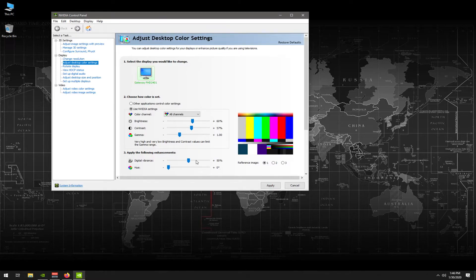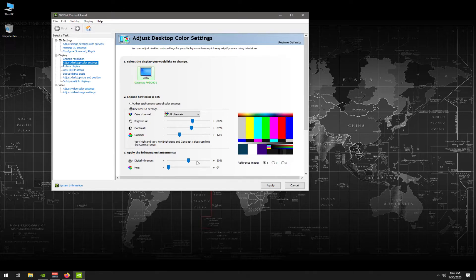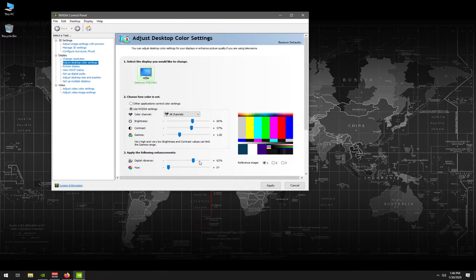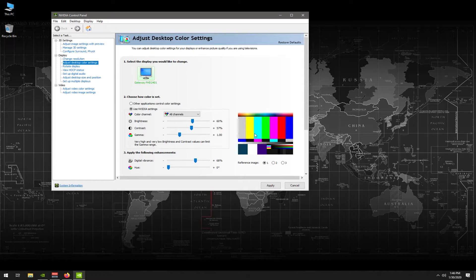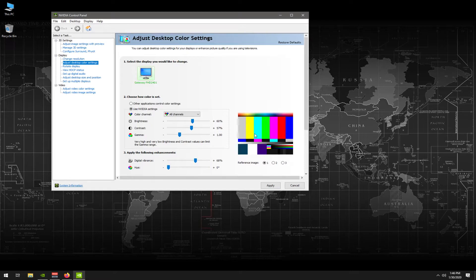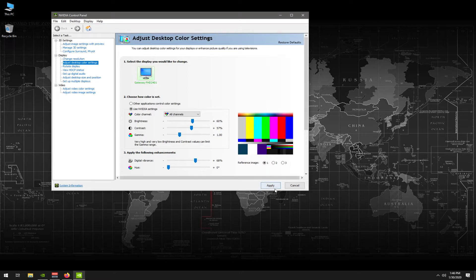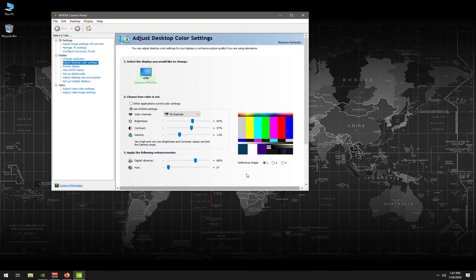And then down here in digital vibrance, this is really going to be the difference maker here. I usually like to crank this up, put the hue back to default, I usually have to crank this up to about 68. Now as you can see here on the right, you have this color pattern that you can use. It kind of gives you an impression of how bright the colors are going to look. And you can make these adjustments however you like based upon your monitor, based upon your gameplay. But these are usually the settings I use, usually 60 brightness, 57 contrast, and digital vibrance is 68. Usually gives me a pretty decent amount of color. Then you're just simply going to hit apply.